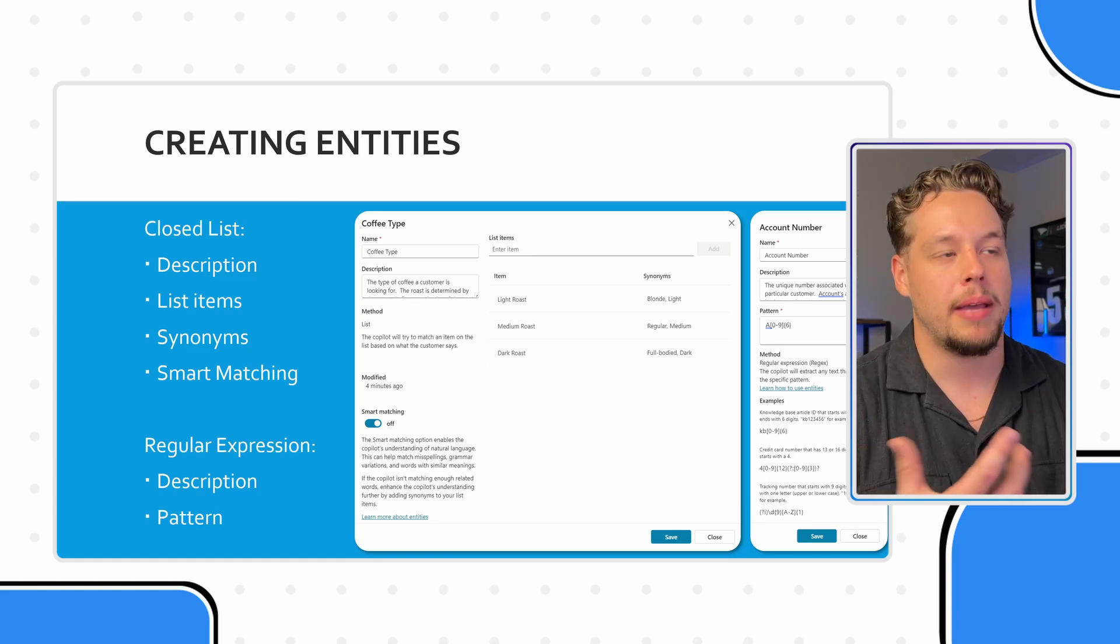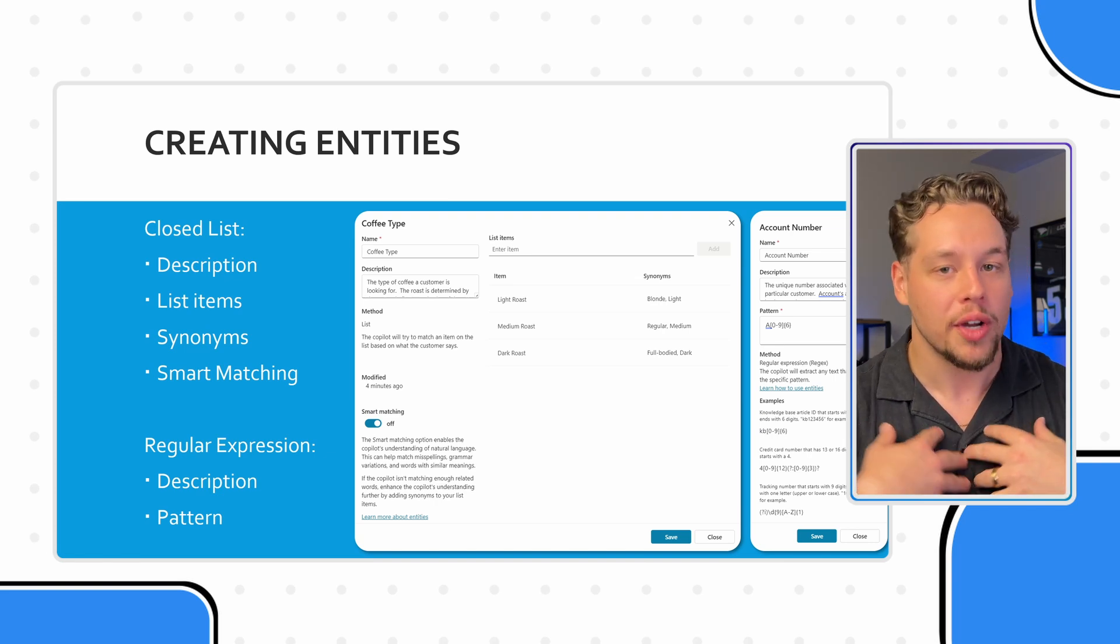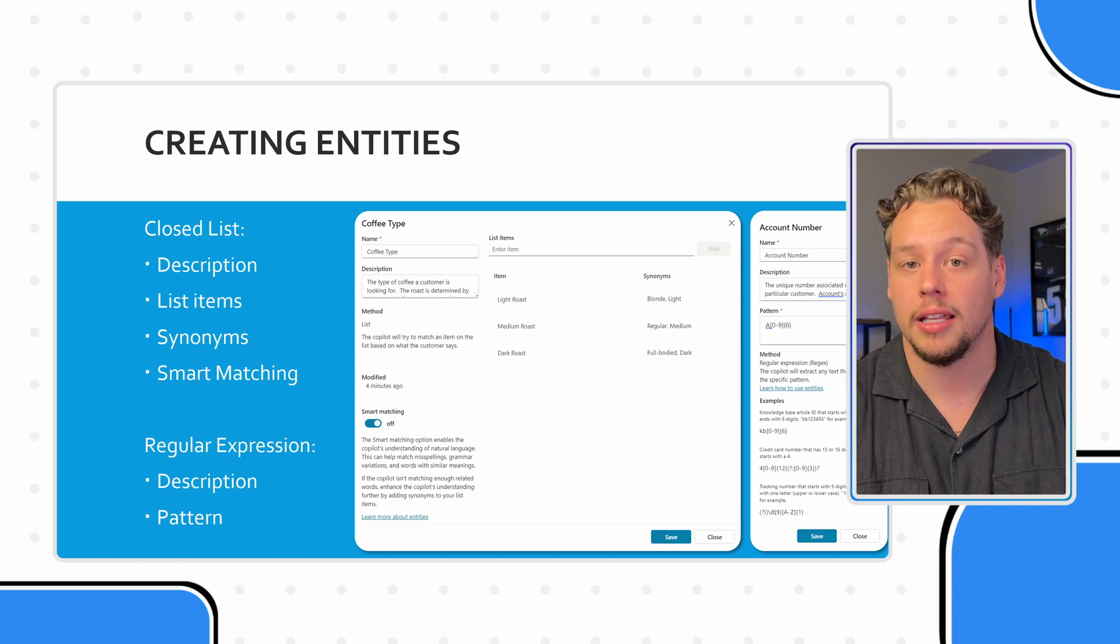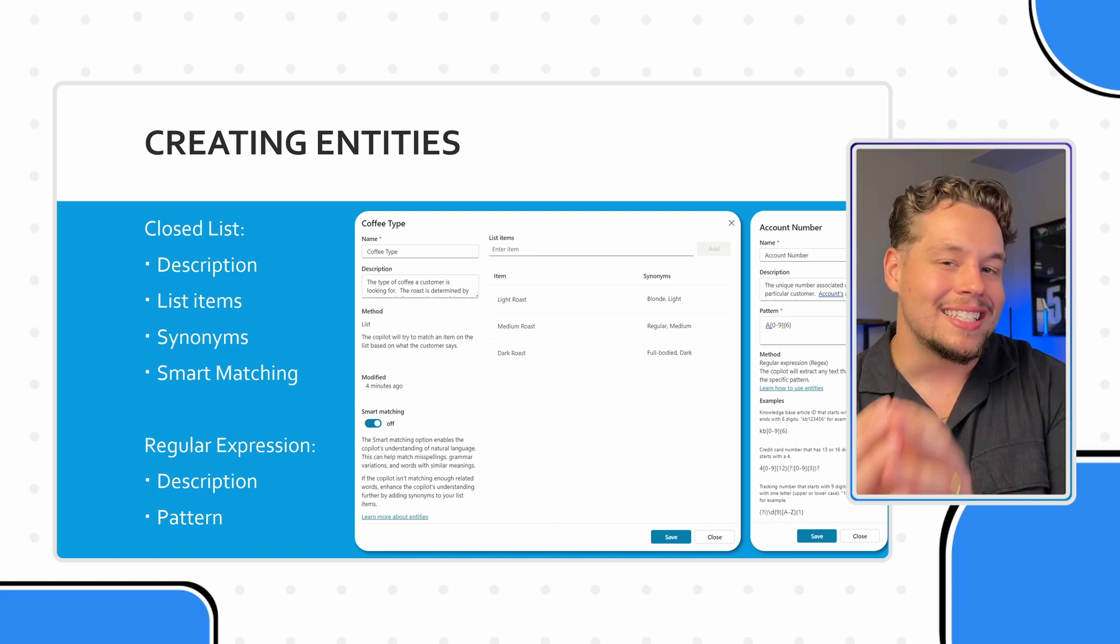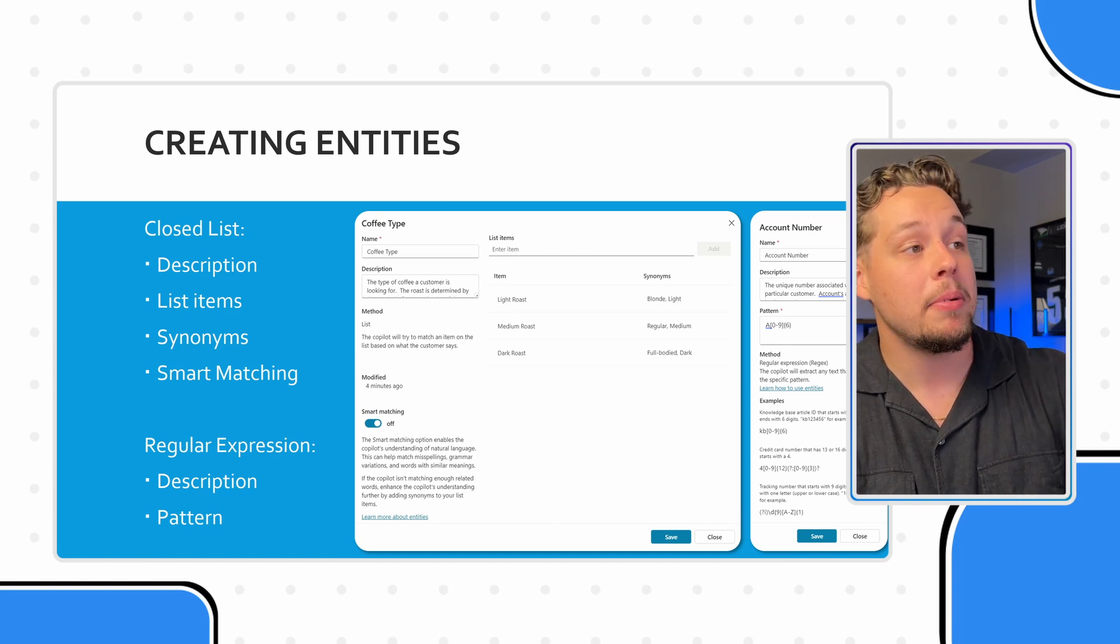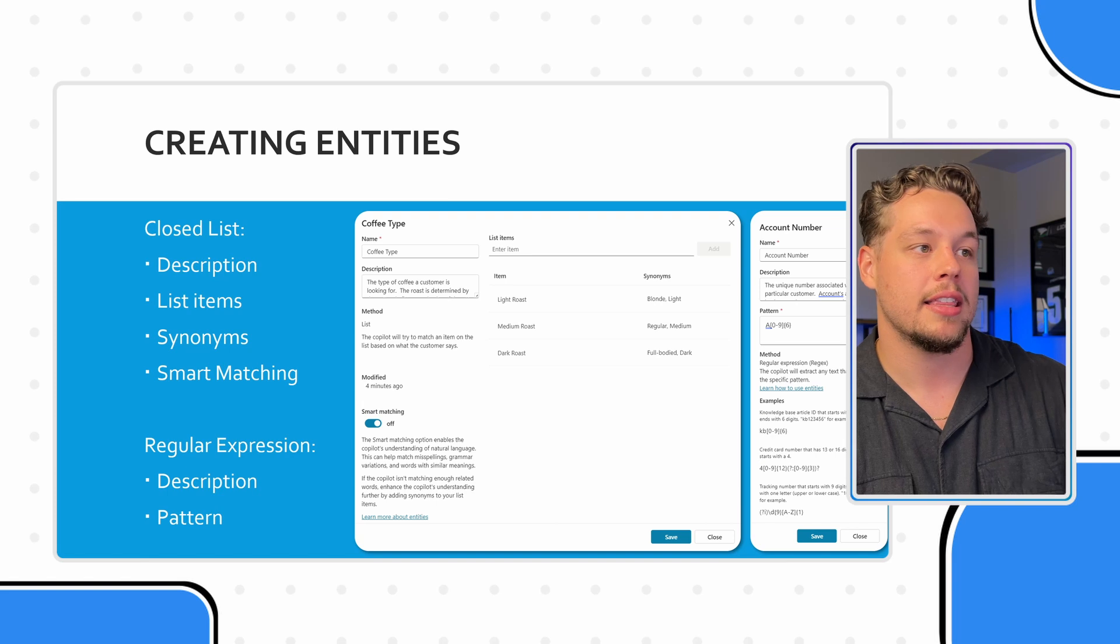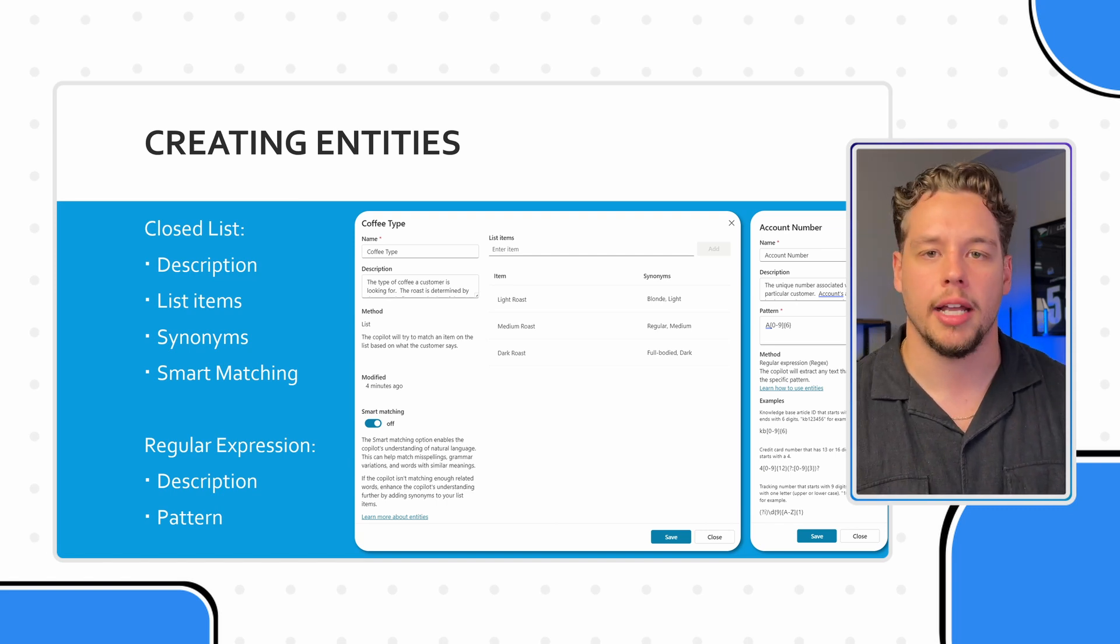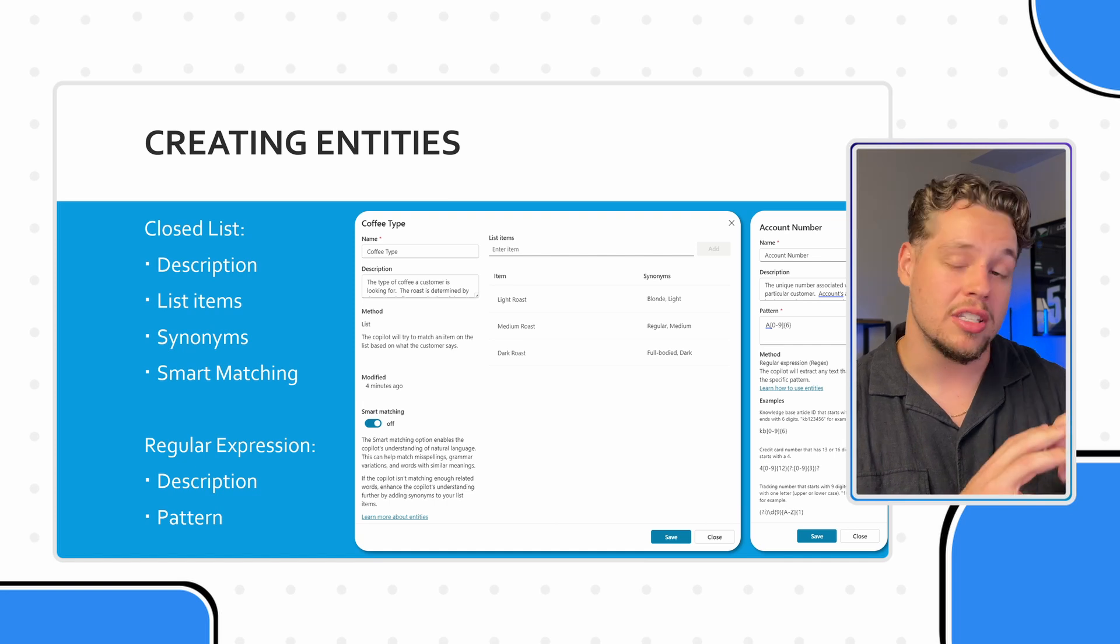Now, this description is going to tell copilot a little bit about what this coffee list is. We understand what coffee may be, but copilot does not understand what coffee is, especially in the context of this custom copilot that we're building. And so we need to explain not necessarily what coffee is, but more of just what the coffee type is trying to find. The type of coffee is the type of coffee a customer is looking for.